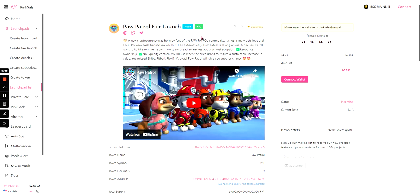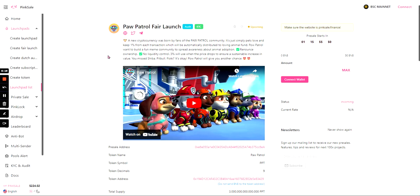I'll link this page in the description of the video so that you can get to their fair launch as well as their details which are on this page. And yeah, that's my opinion of this. Remember, anything I say in this shouldn't influence you to buy or sell any products listed in this video. Thank you for watching and I'll see you in the next one.